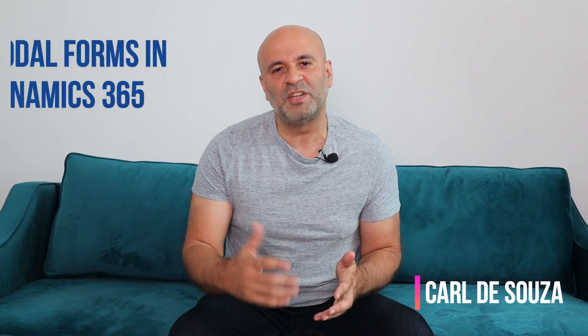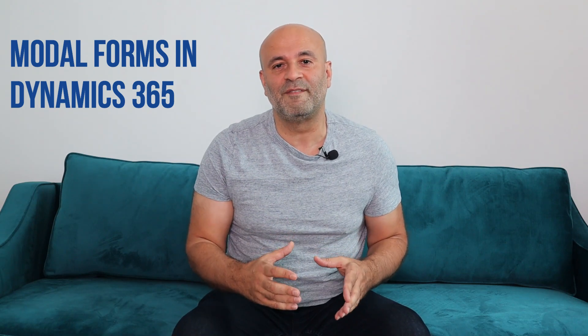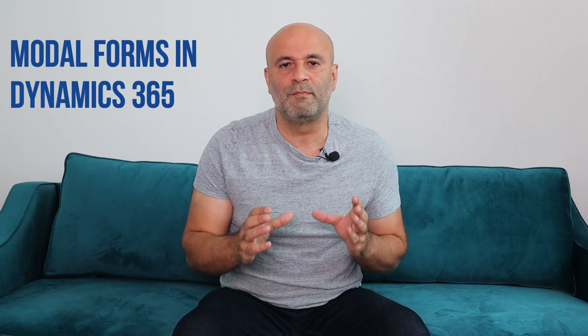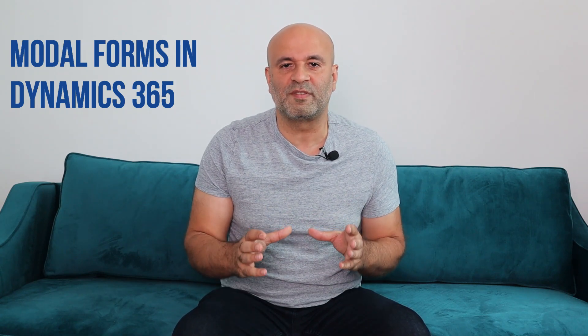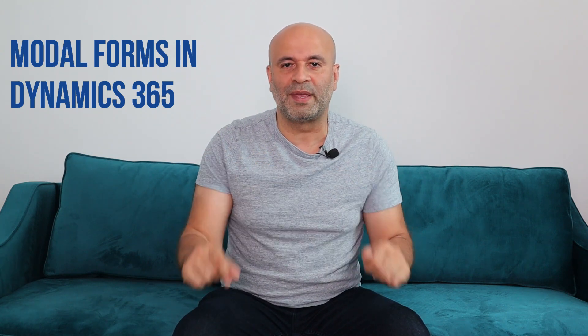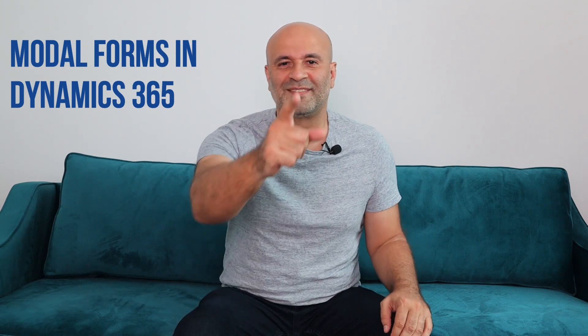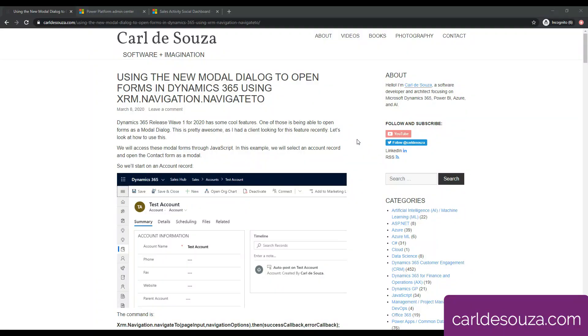Today, we're going to take a look at a new feature coming up in release wave one of 2020 for D365. That feature is all about using modal forms - the ability through code to open up a form as a modal form in D365. Let's take a look at how to use it. I wrote a blog post about this, I'll put this in the description below. We're going to go through some code that is in this post and see how to use this new feature.